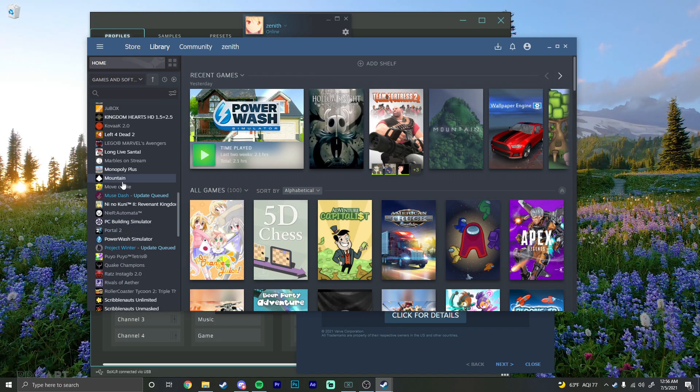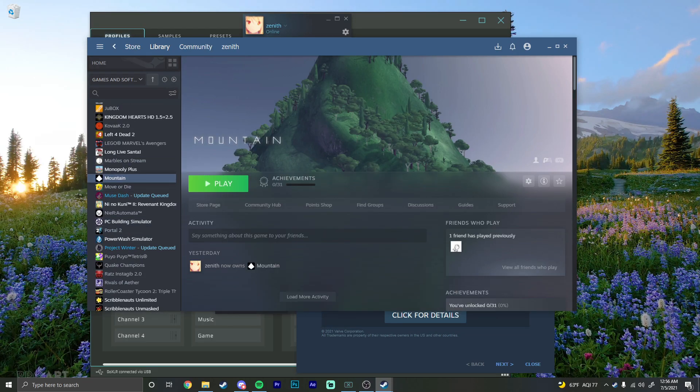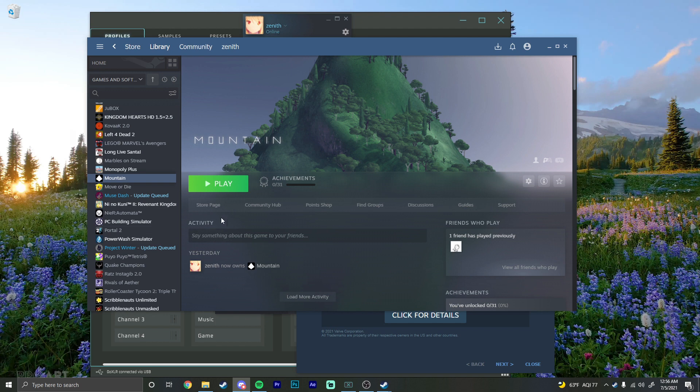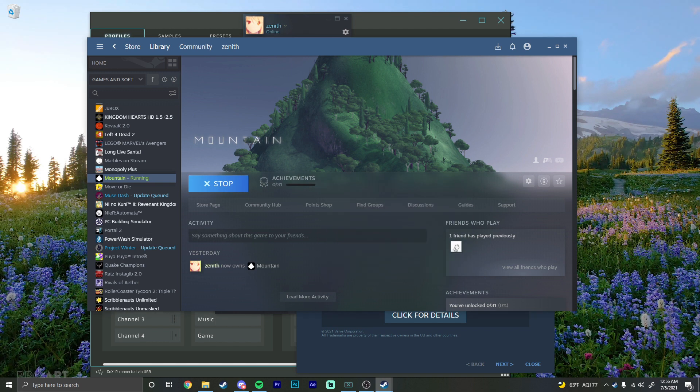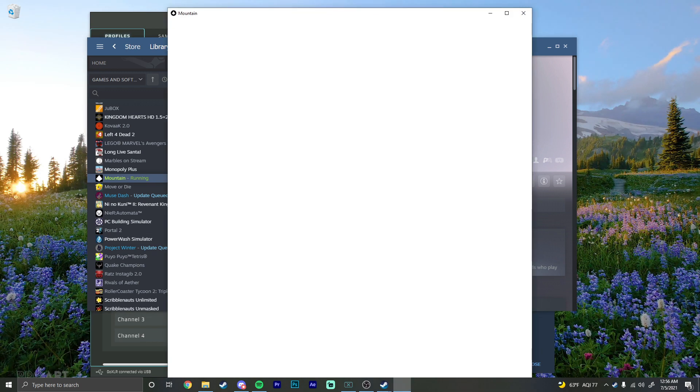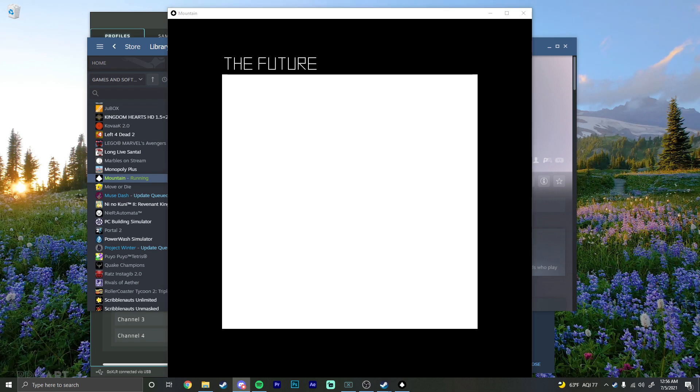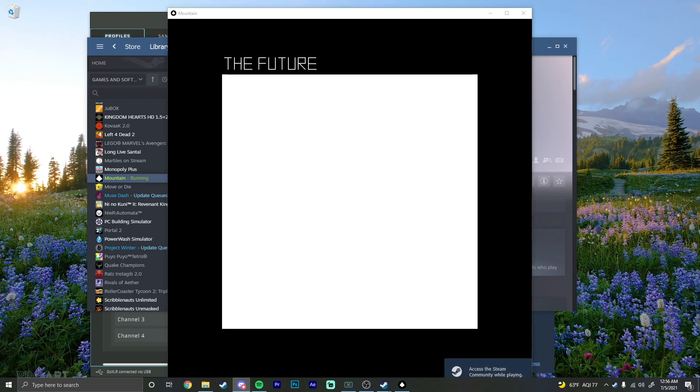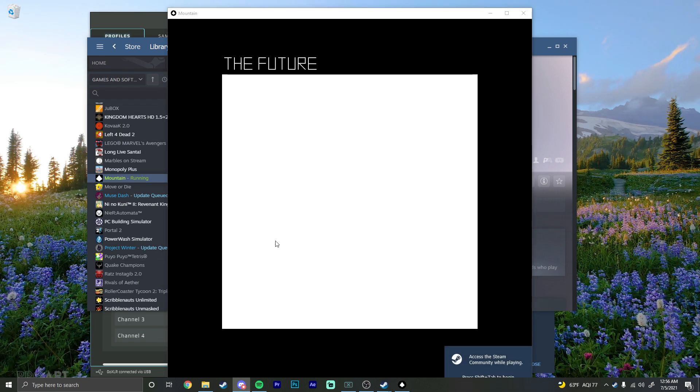Okay, this game is called Mountain. I'm recording. Okay, Mountain, Mountain. Get me in, get me in. Oh, it's not even full screen. I want to play Mountain. Yes!